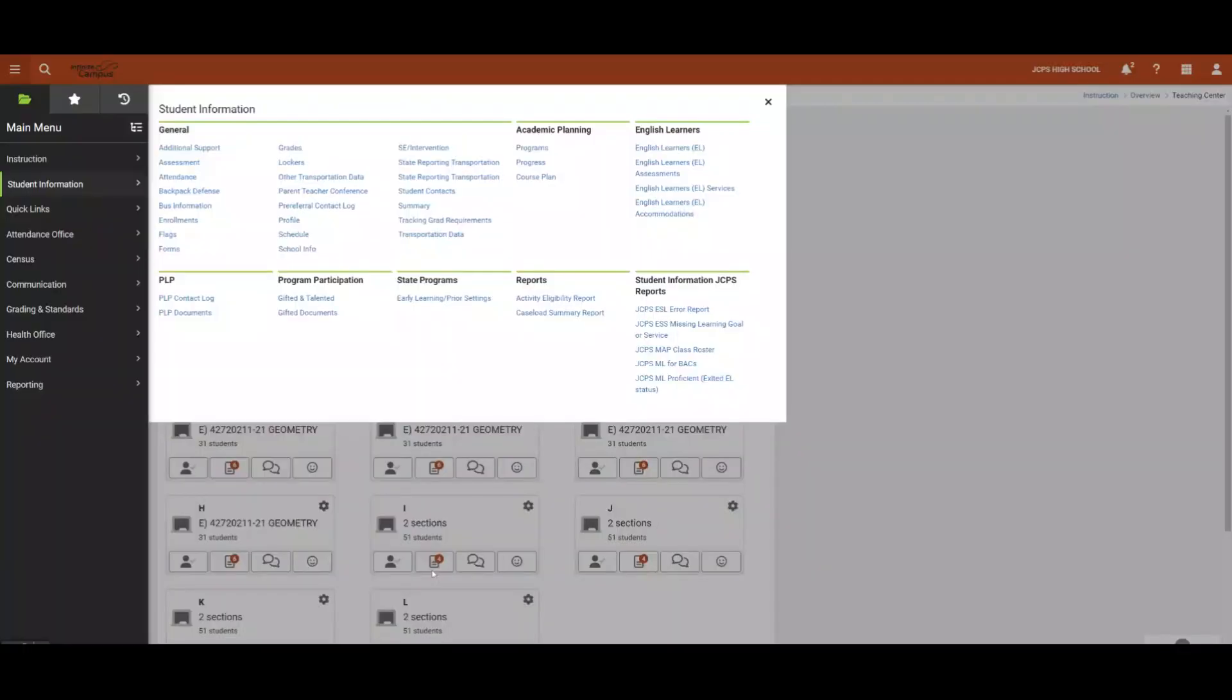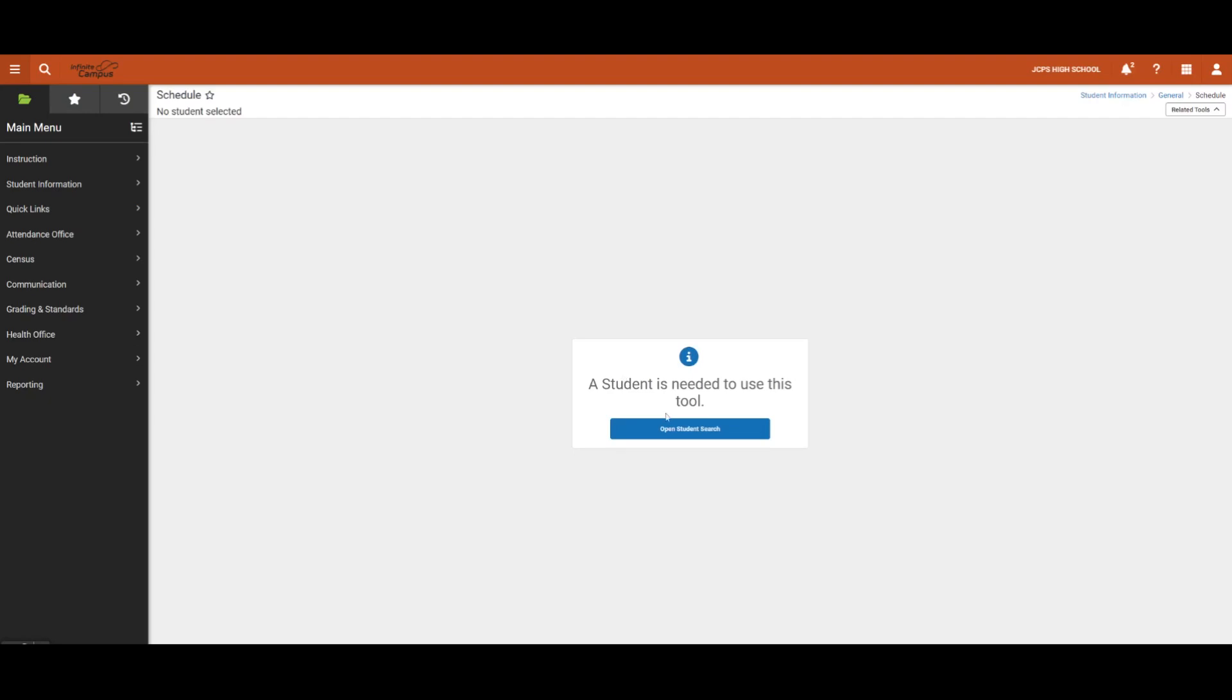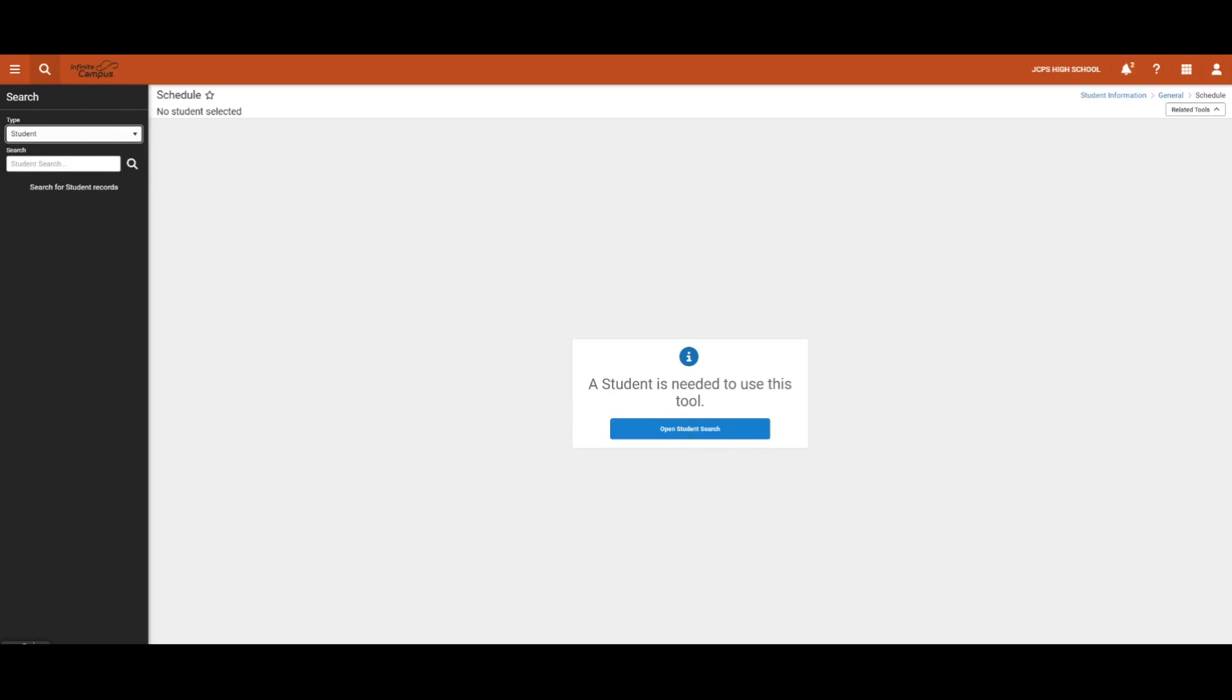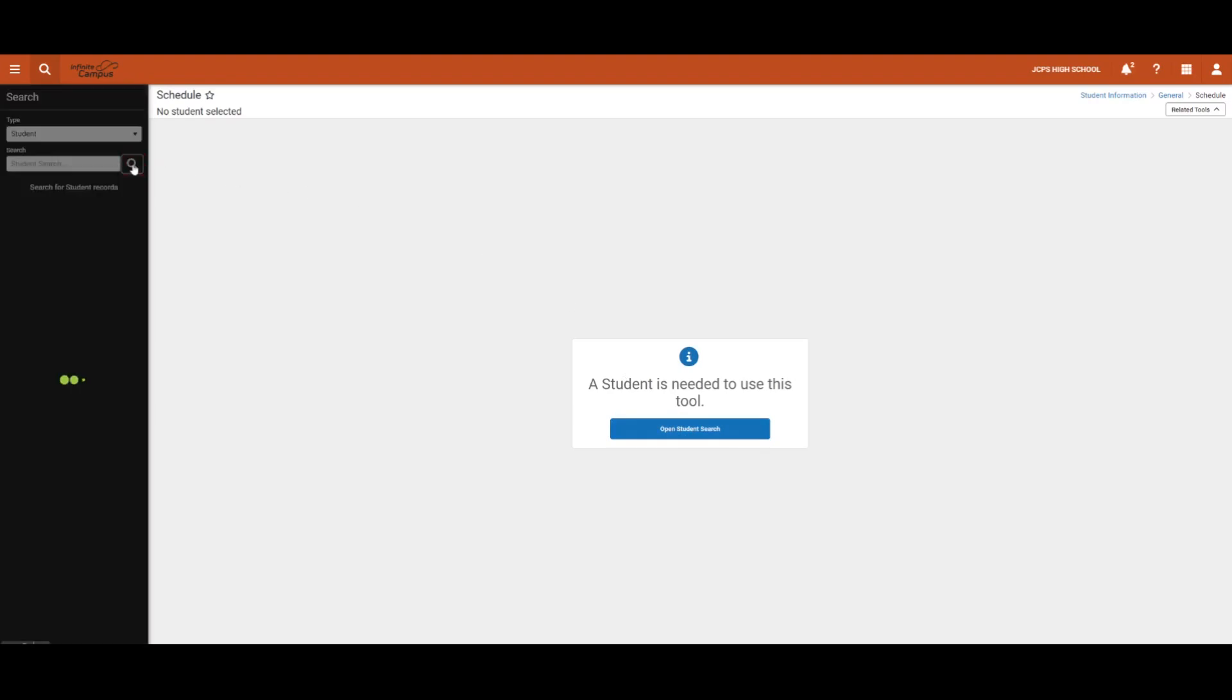In selecting any item from the Student Information area, users are prompted to select a student. We will select Open Student Search and we are redirected to the Search panel. Clicking the Search button will pull up all students we have access to.